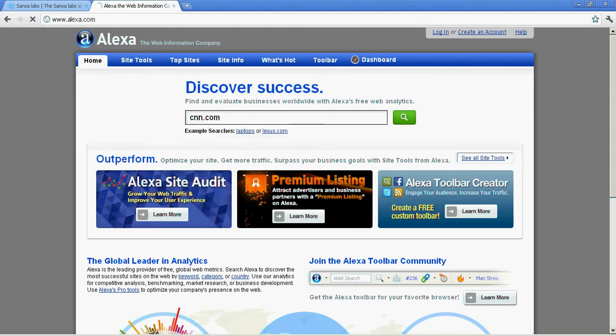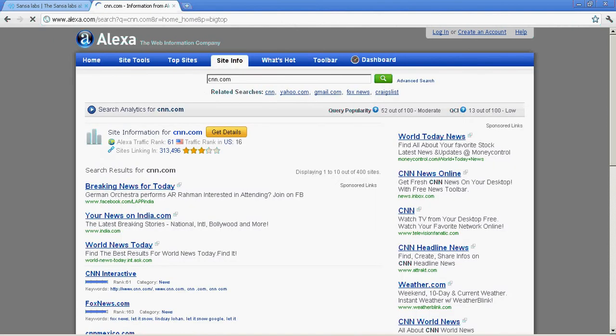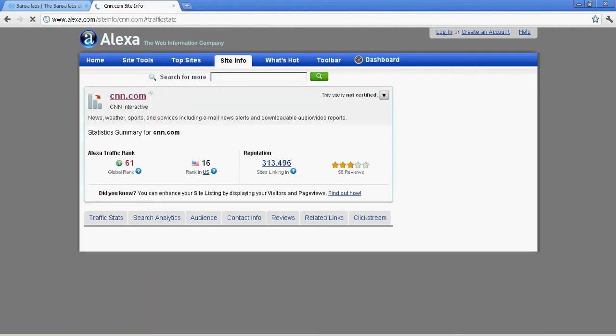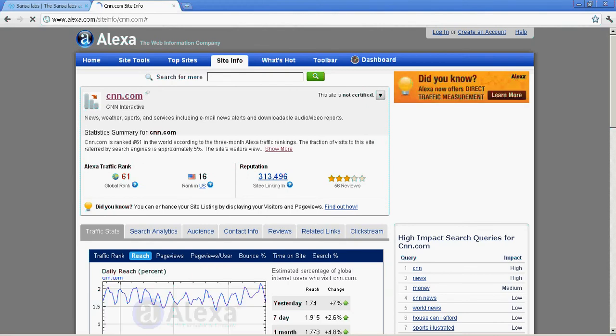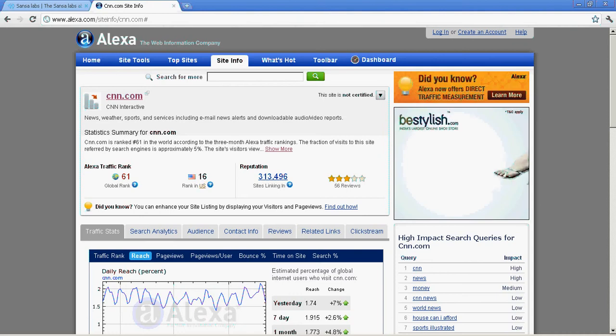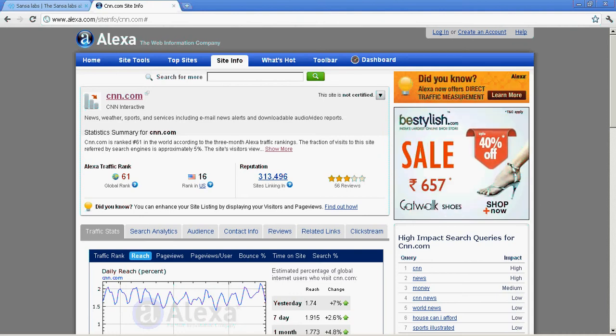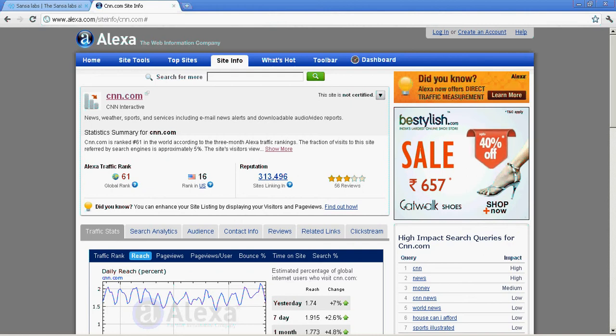It gives me CNN.com details. The major things to note: the Alexa traffic rank is 61, which is a good traffic rank, and the rank in the US is top 16. The reputation shows how many sites outside CNN are linking to CNN.com website.